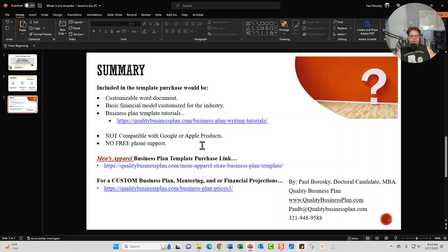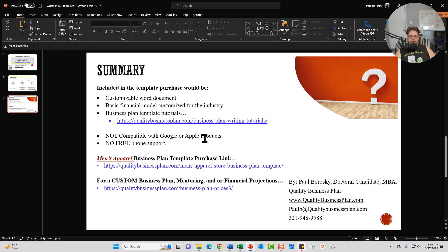And then I will be delighted to answer any questions that you do have about the template before you buy it. Here's my contact information. However, after you purchase the template, I do not offer free phone support. If you want me to help you to go ahead and fill out the template, be delighted to, but I do charge a mentoring fee.